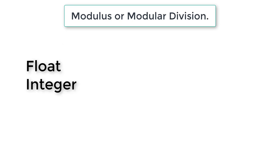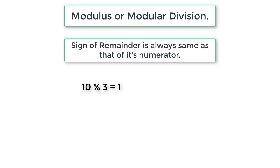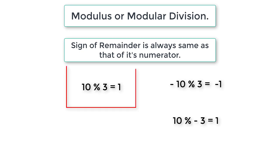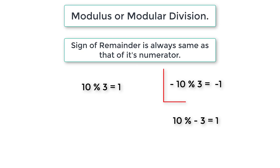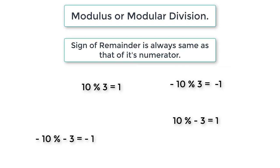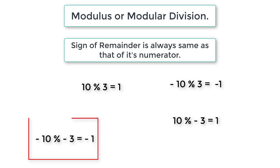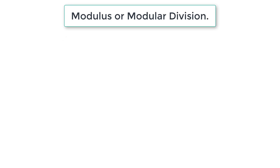Note that you can't use floating point numbers with modular division. You can only use integer numbers. Also note that the sign of the remainder is always the same as that of its numerator. 10 modulo 3 is 1, minus 10 modulo 3 is minus 1. 10 modulo minus 3 is 1, minus 10 modulo minus 3 is minus 1.